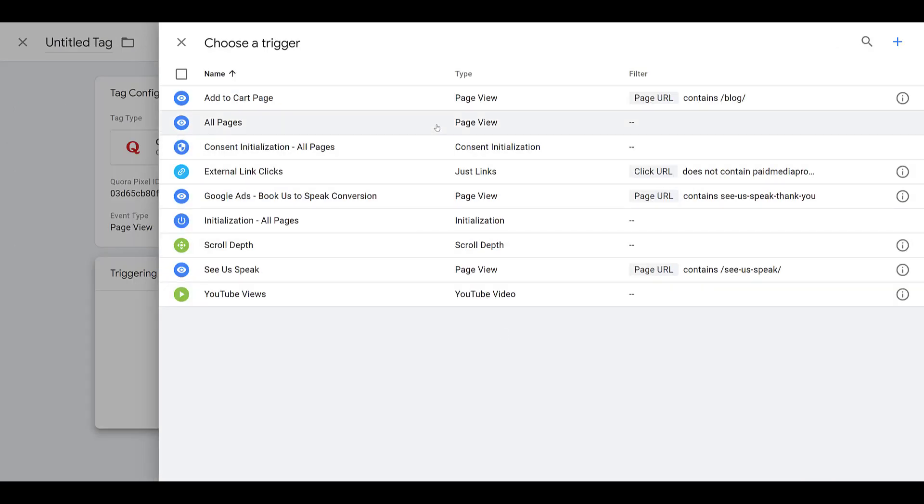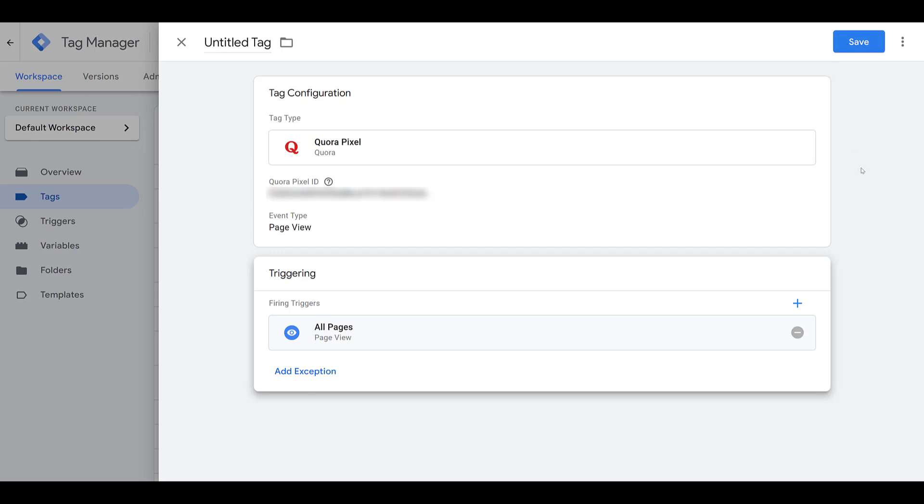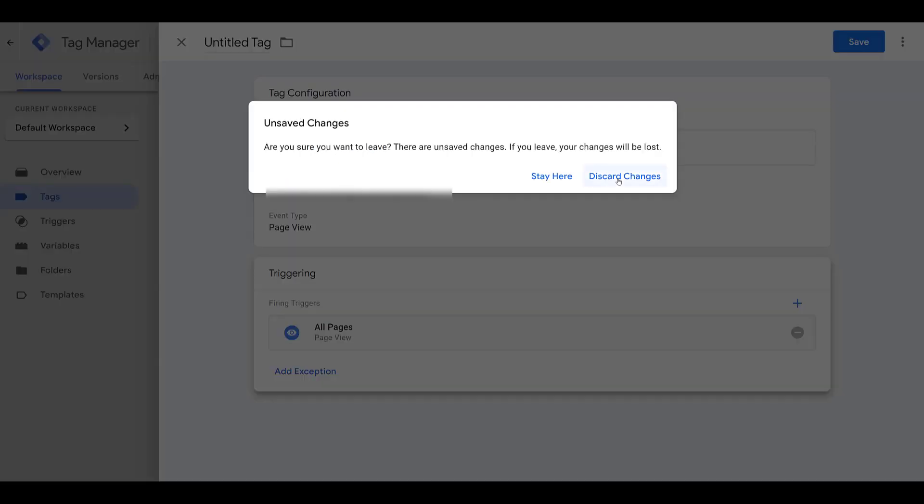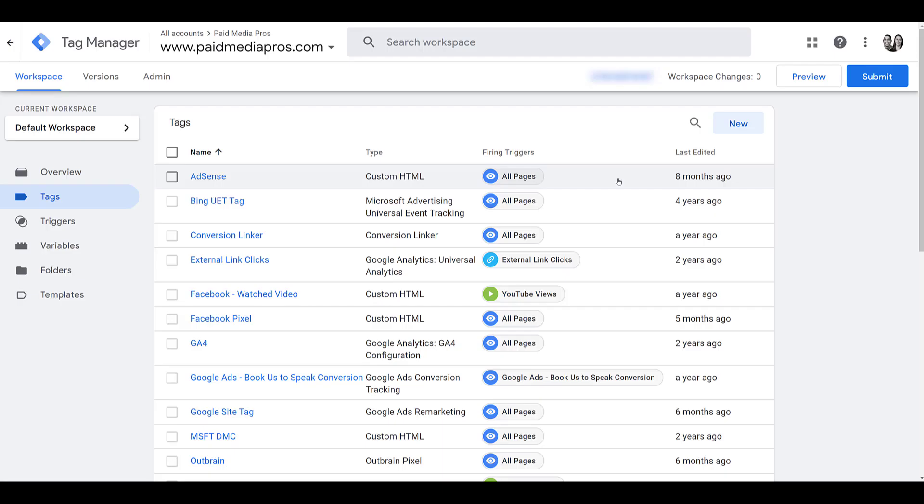After I open up that one, I want to choose all pages. Before I could save, submit, and publish the tag, I would have to enter a name, but I'm not going to do that since we already have it set up within this account. Let me close out of this. I don't want to save it. We'll create a new one soon, but let's head back into Quora.